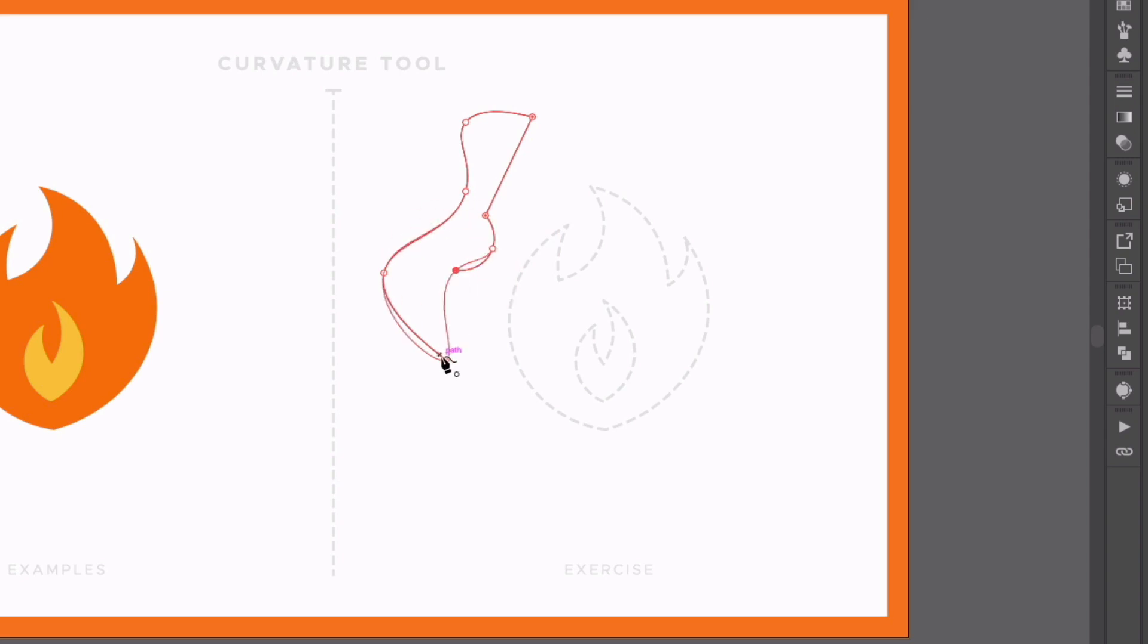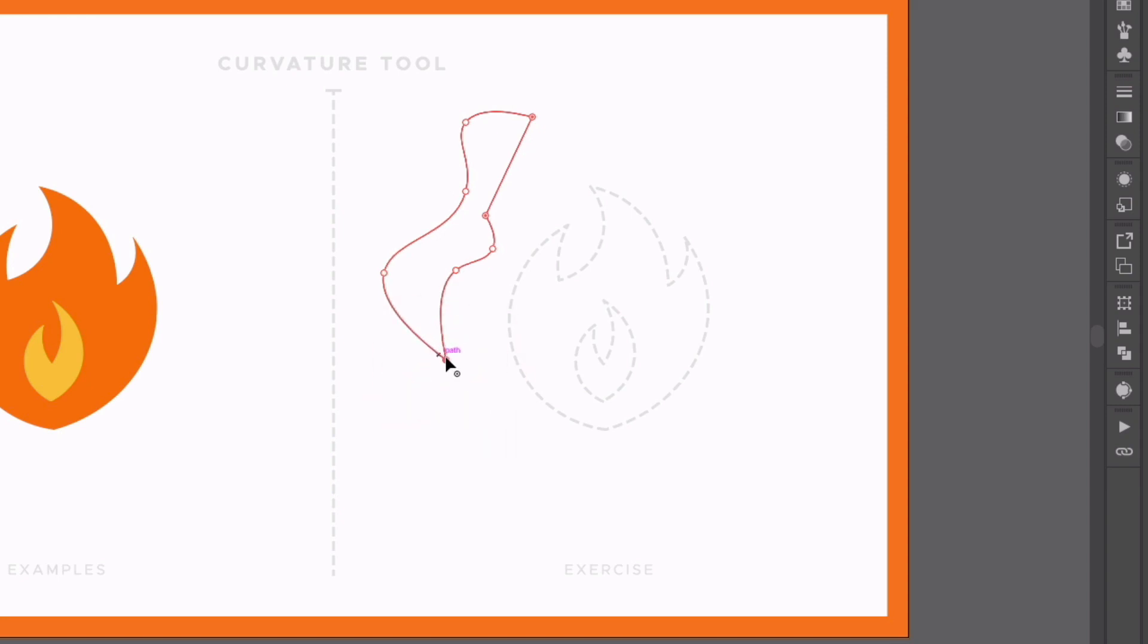If I go back to the start, you can see if I hover here, it's going to join this back up, and again it's going to curve the path based on the angle it's joining at. Or again, if I double-click, this is going to create a sharp corner.